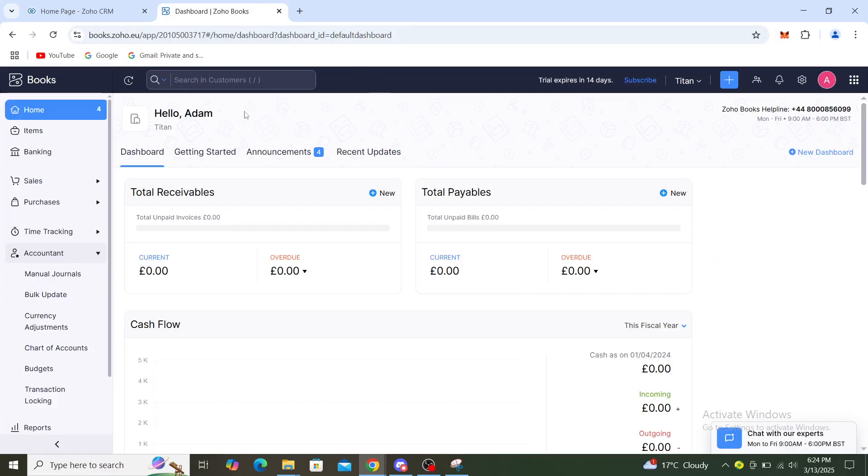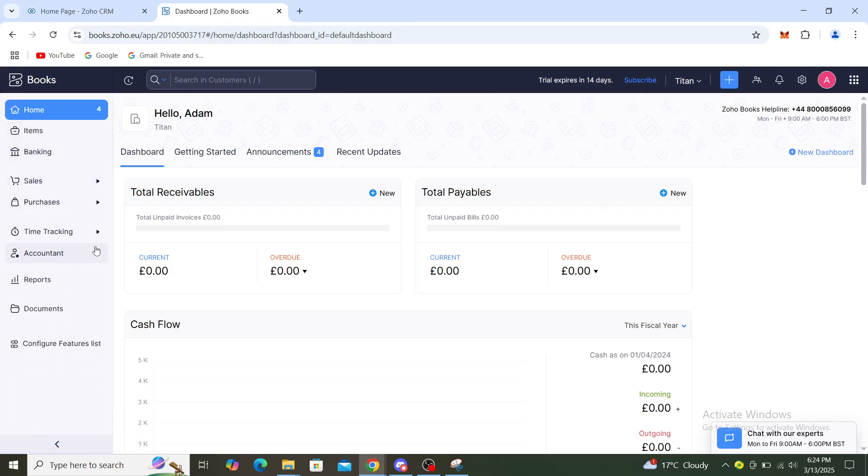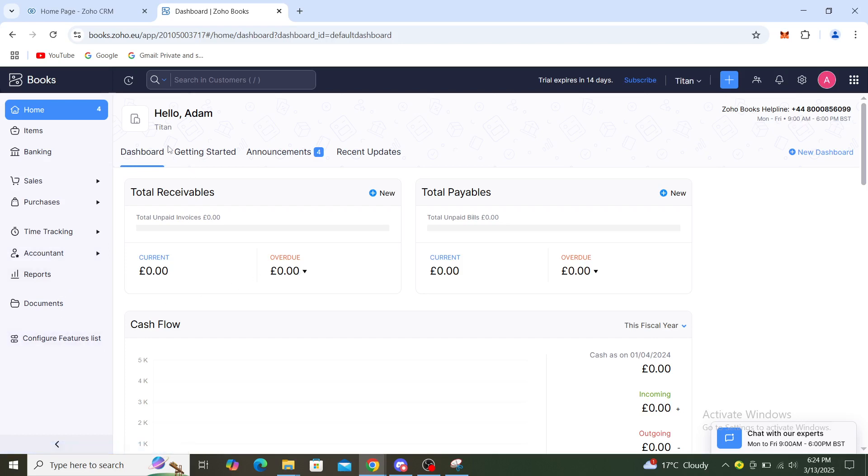Once you've gone there, you will see options like these. You can see home, items, banking, sales, purchases, time tracking, accountant, reports, documents, and configure features list. You can see dashboard and so on.